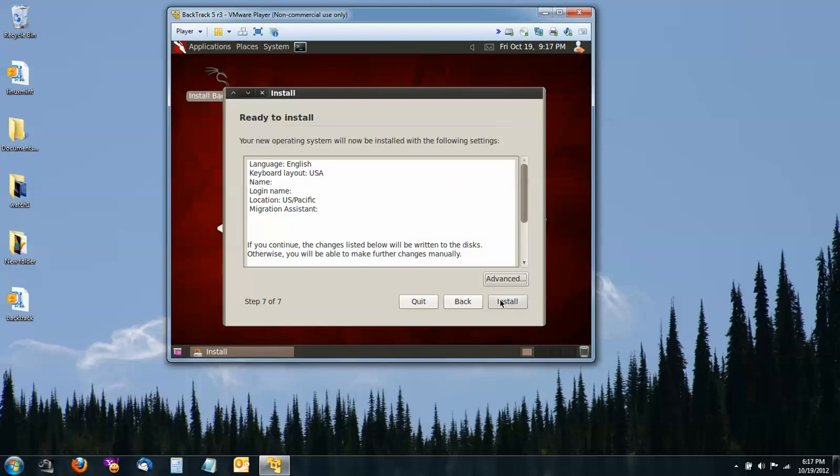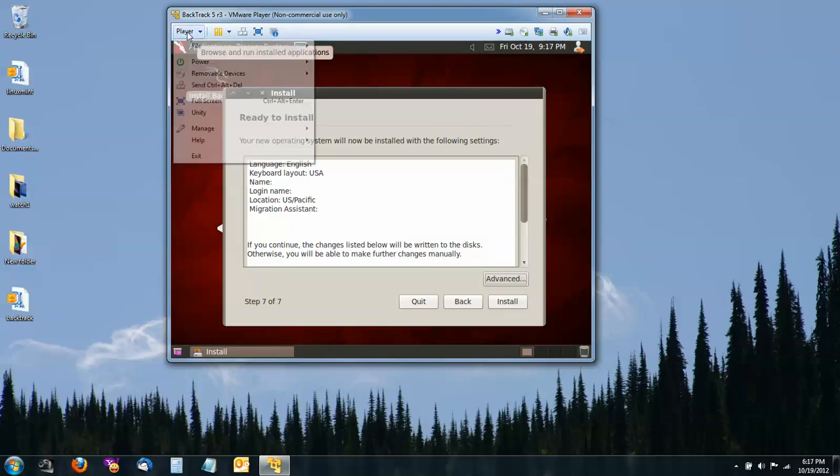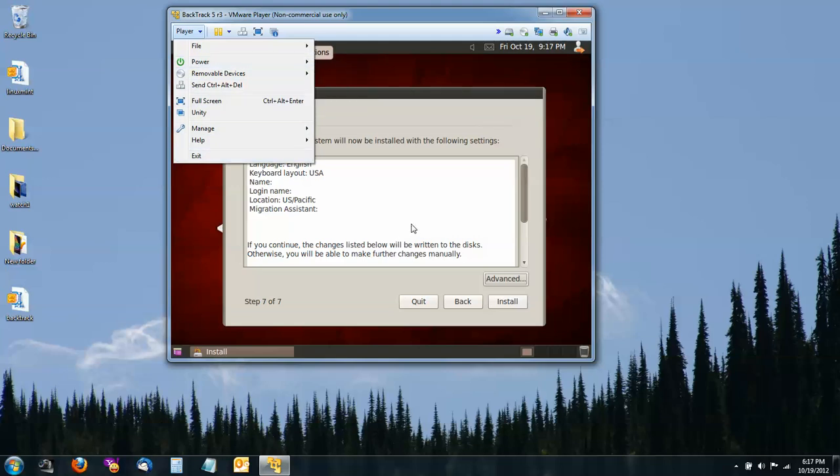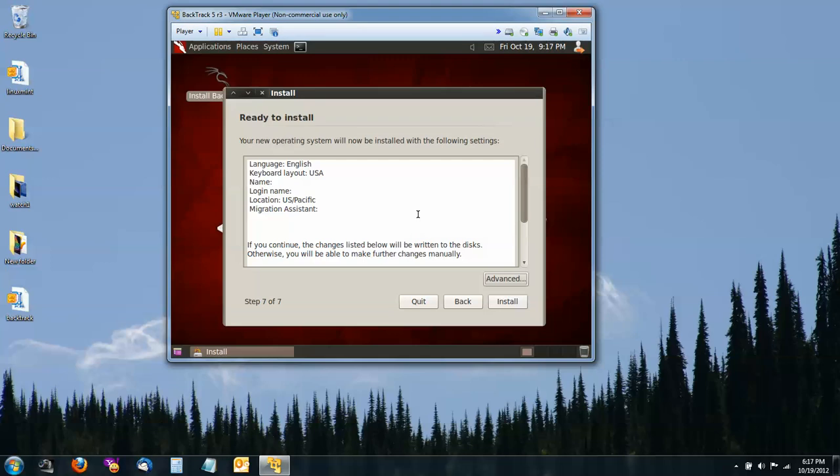Once all the files are loaded, then you just basically need to restart your virtual machine from Player. You can go to Exit or Power. Power off. And then start it up again and you'll be ready to go with Backtrack 5 R3 installed in VMware Player.